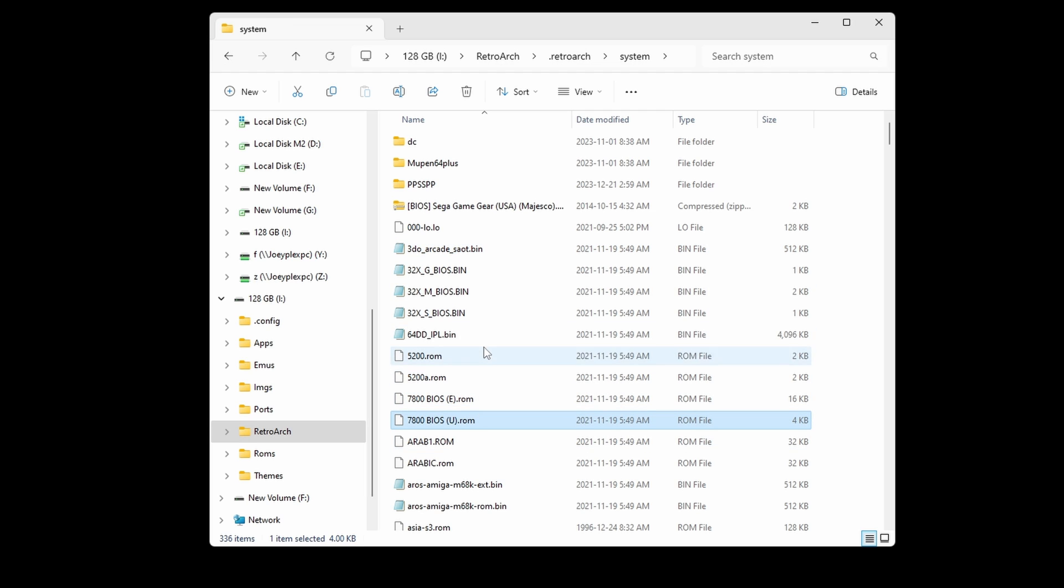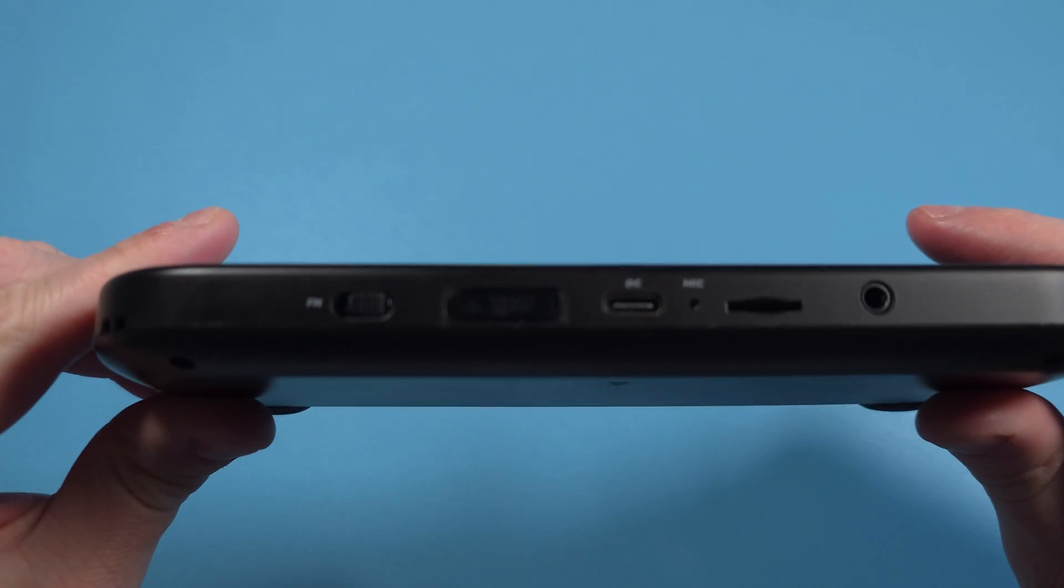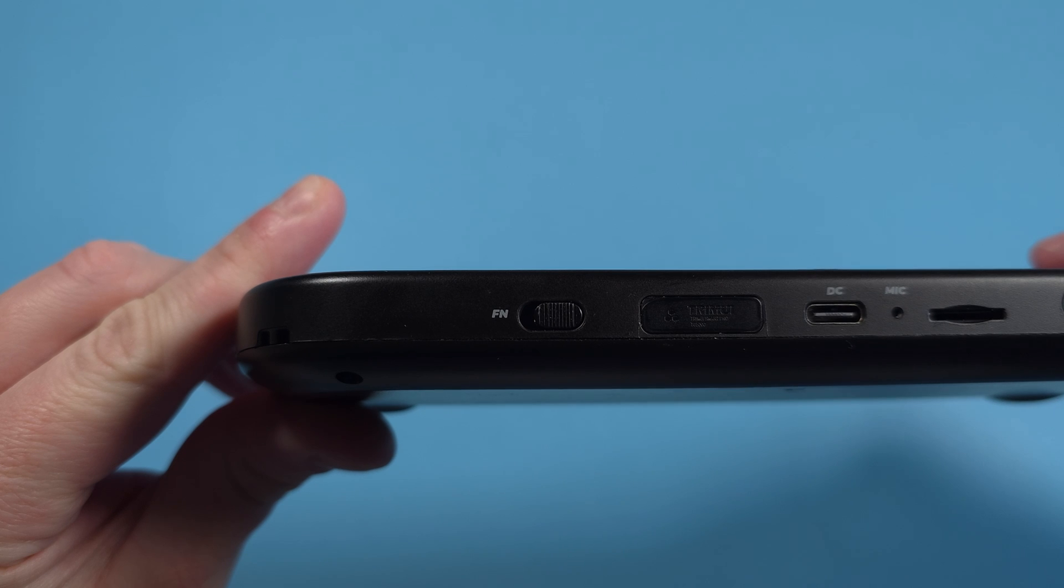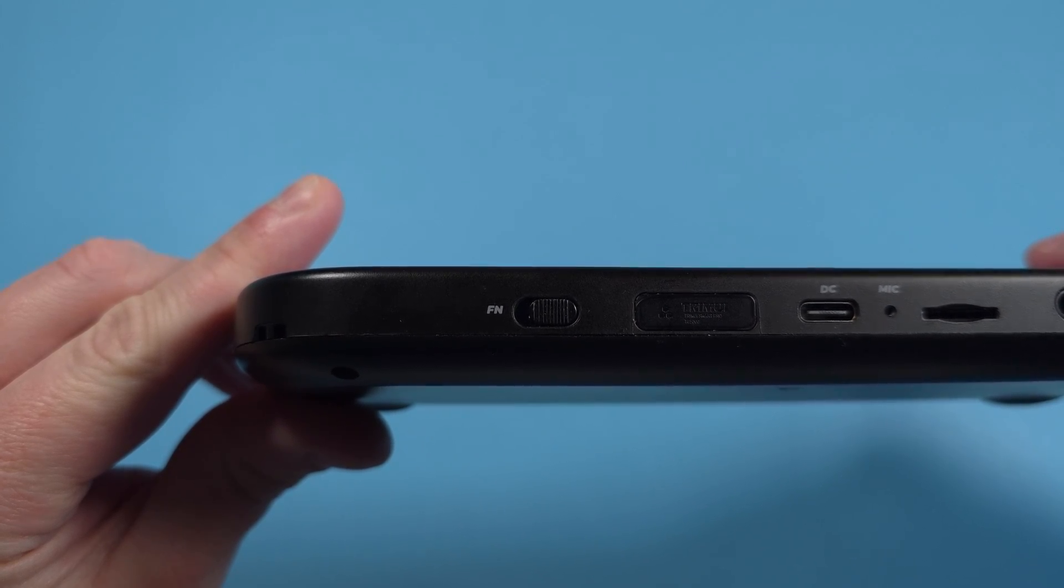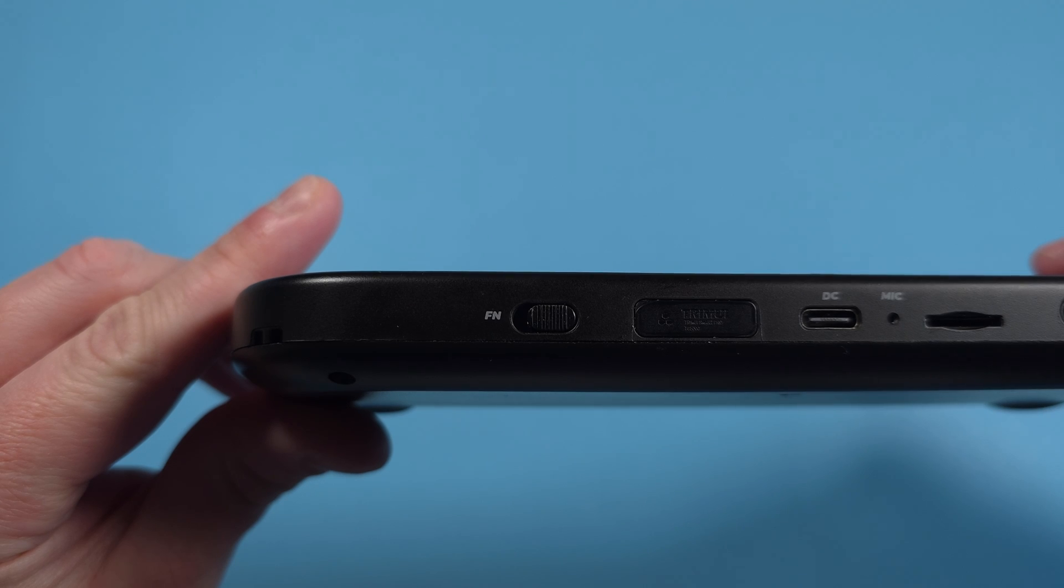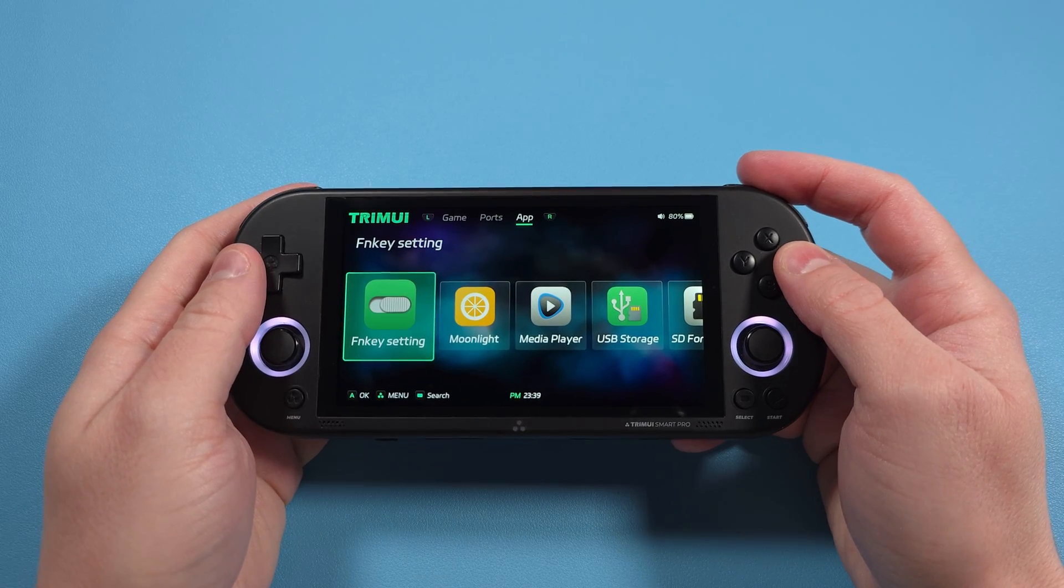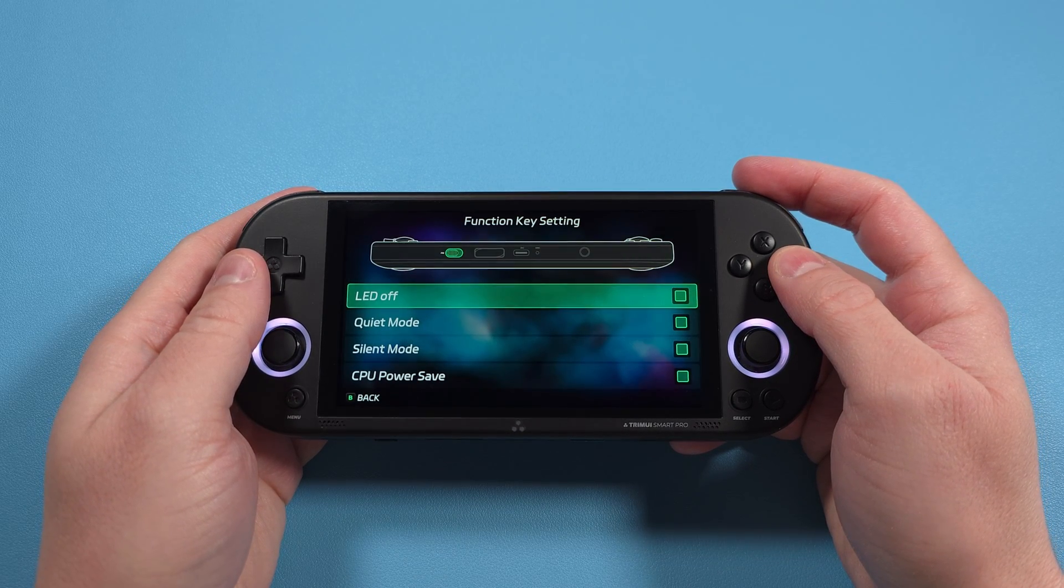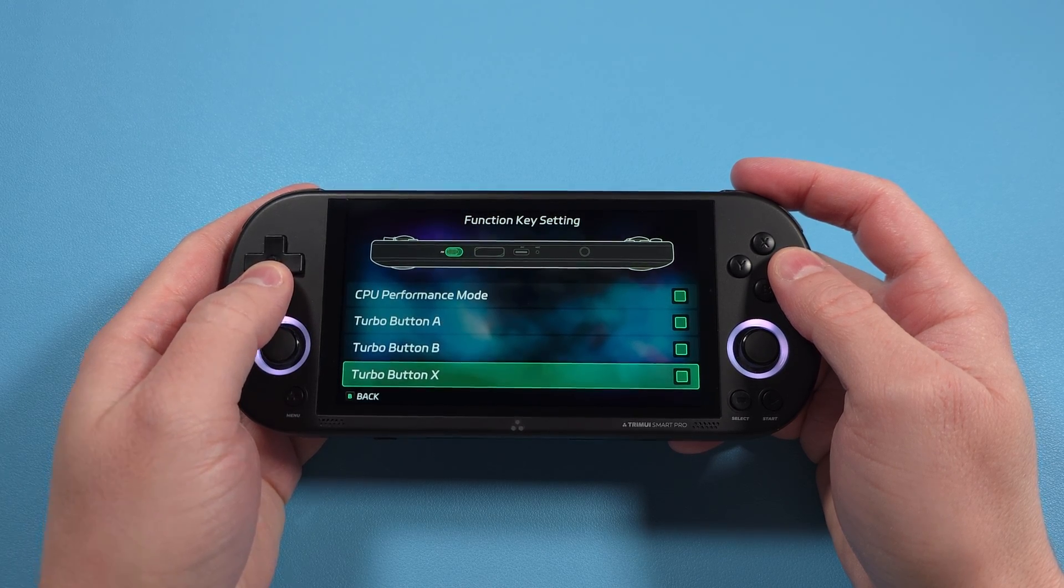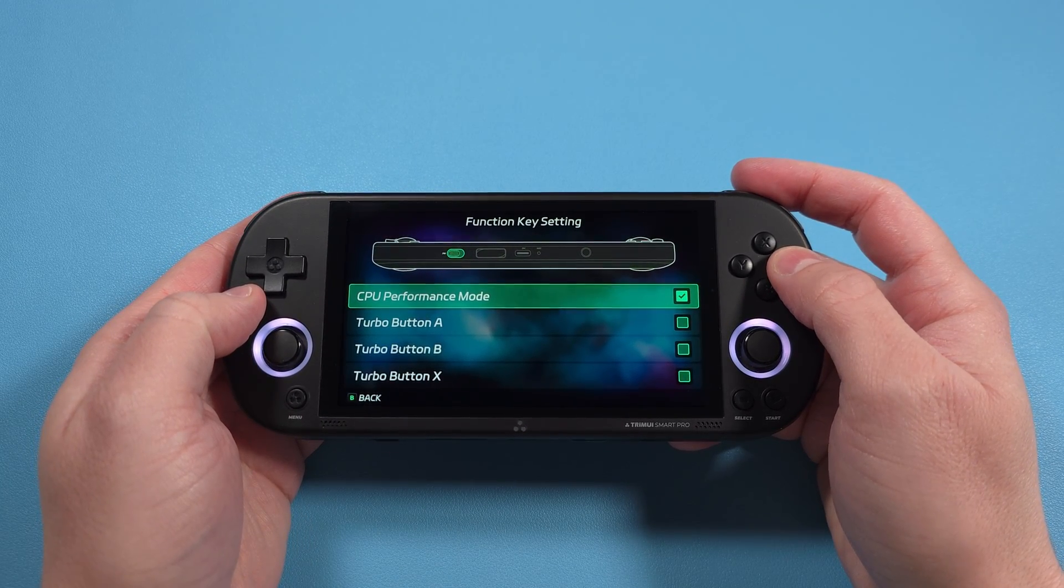That's basically it for things to do here. Let's pop the SD card back into the device, and we'll turn it on. The first thing we want to do now is enable Performance Mode. So, on the bottom of your device is an FN switch. You want to have this in the right position, so the complete opposite of FN. Then, in the operating system, head to App, FN key, and enable CPU Performance Mode here.